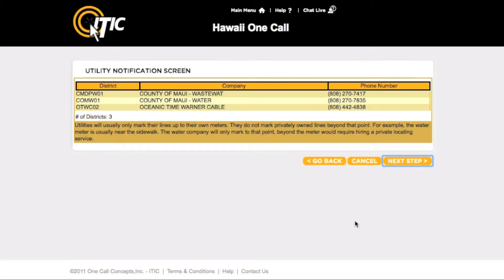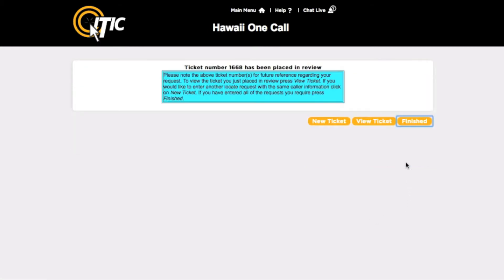This will take you to the utility notification list. This is a complete list of the utilities that will be notified as a result of your ticket. This list is determined solely by where you mapped your excavation area. If there is a utility that you know to be missing from this list, it may be wise to return to the Map It section and remap the area. At this point, clicking Next Step will release your ticket to the call center for review.